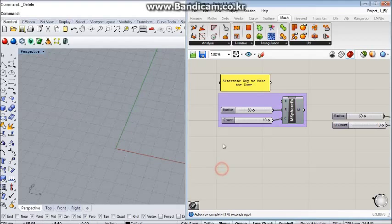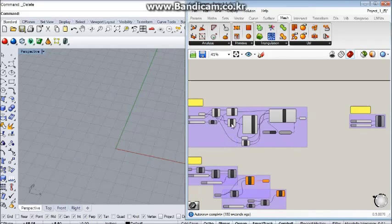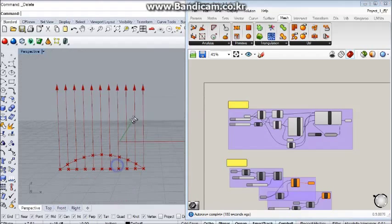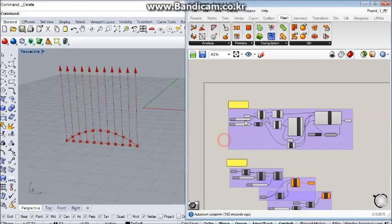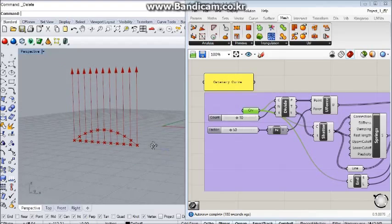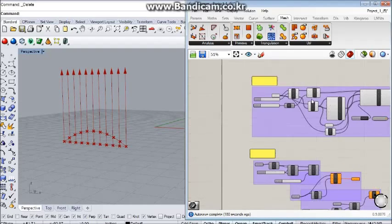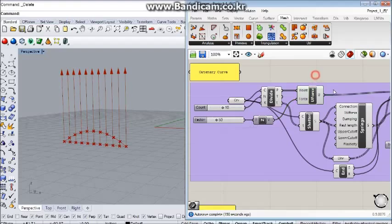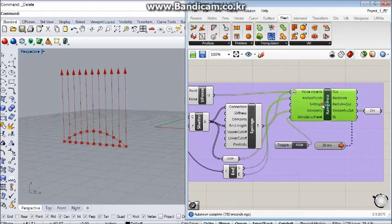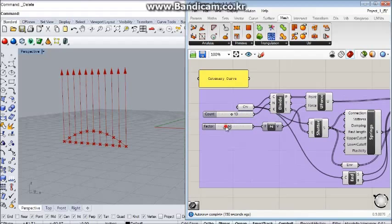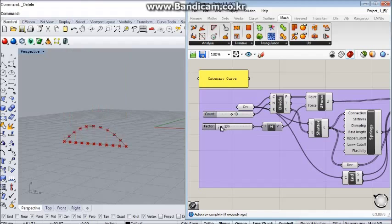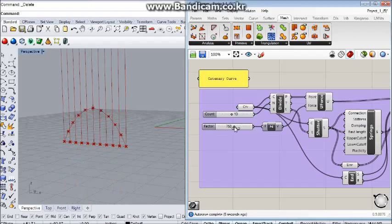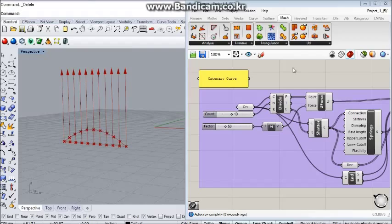Instead, I decided to go with the simplest line, and this line has some unary force applied to it, and realized through the Kangaroo physics engine. Through this, I can control the smoothness and the steepness of the dome, which I liked.